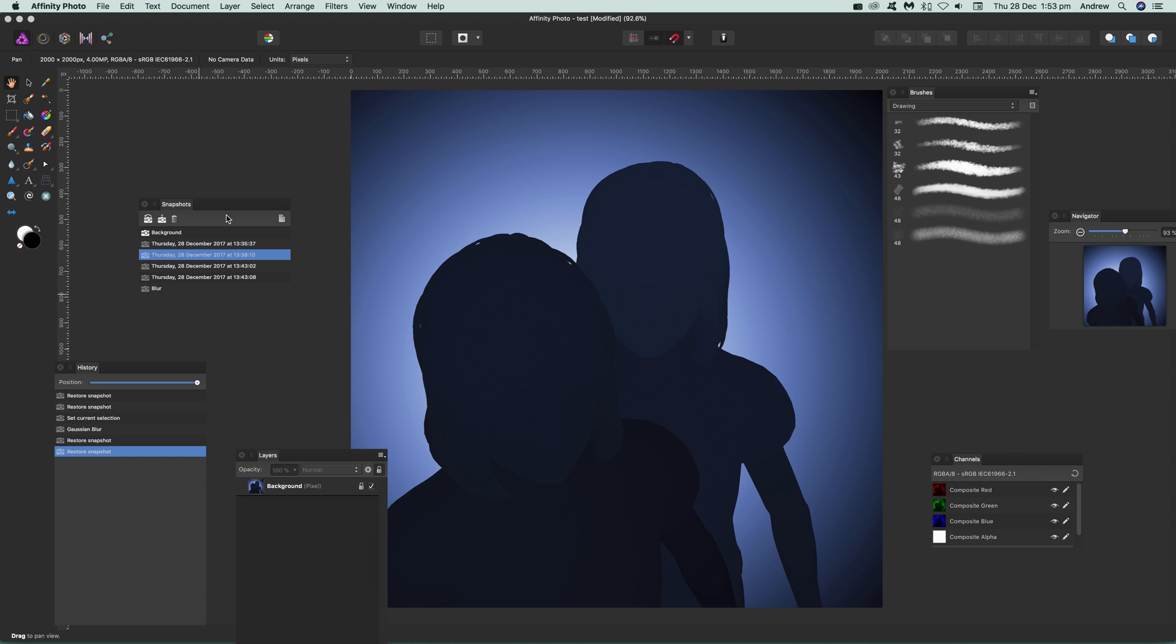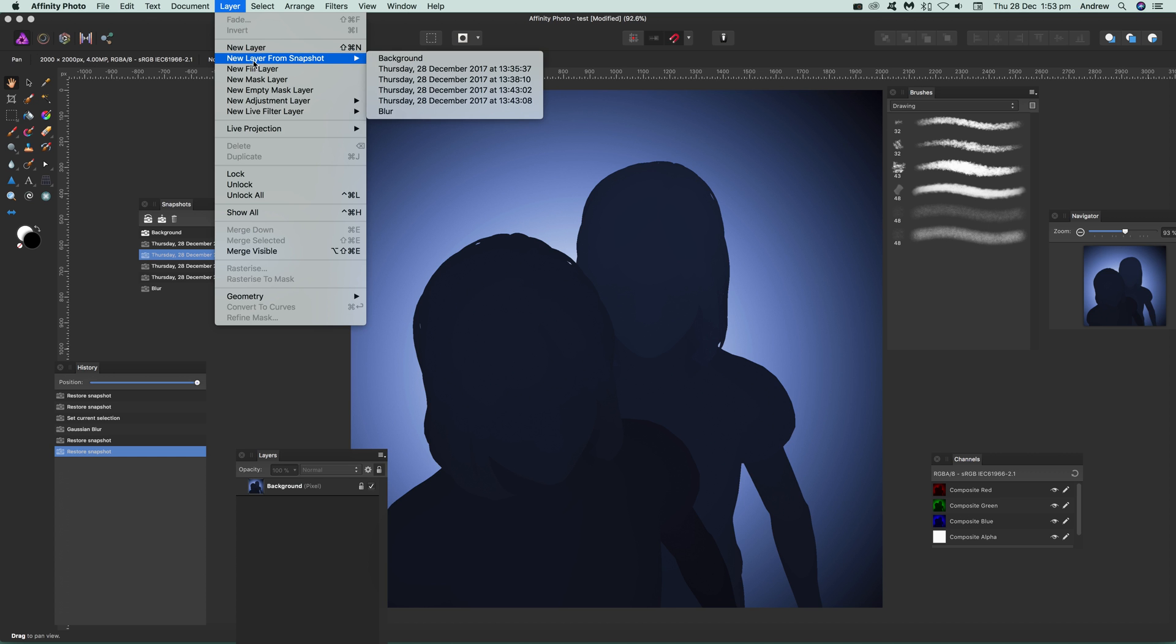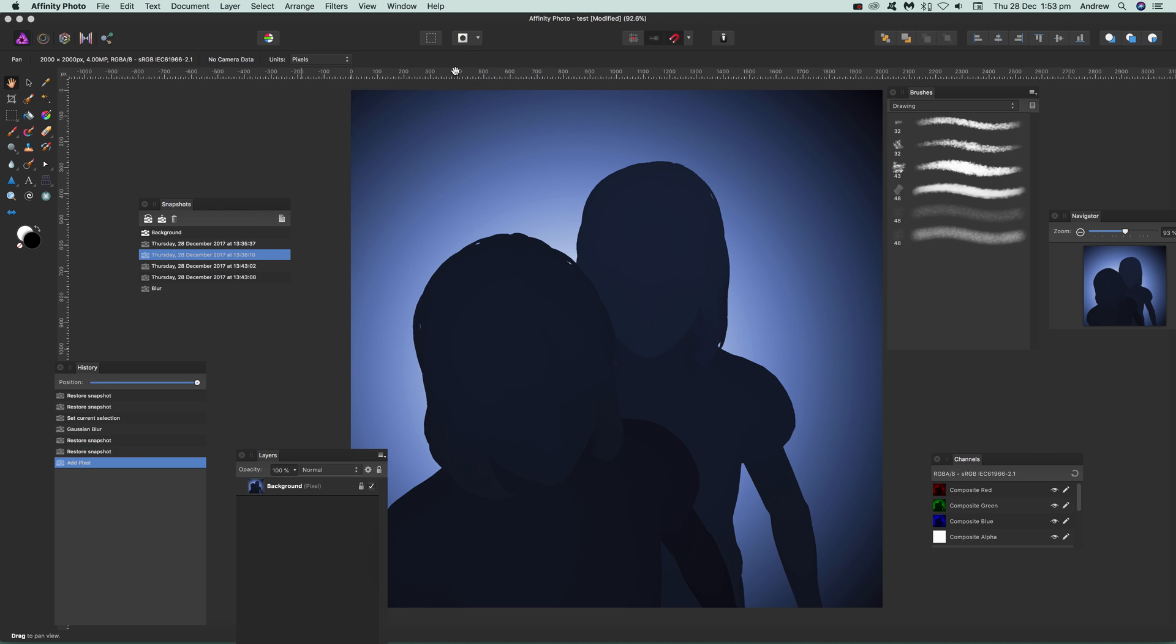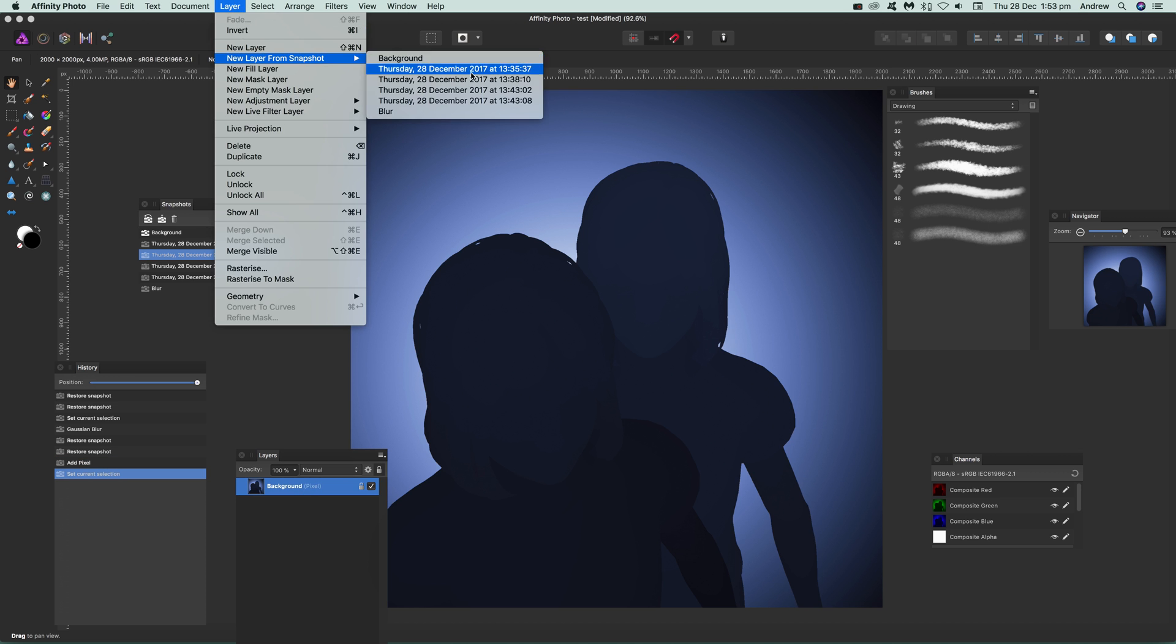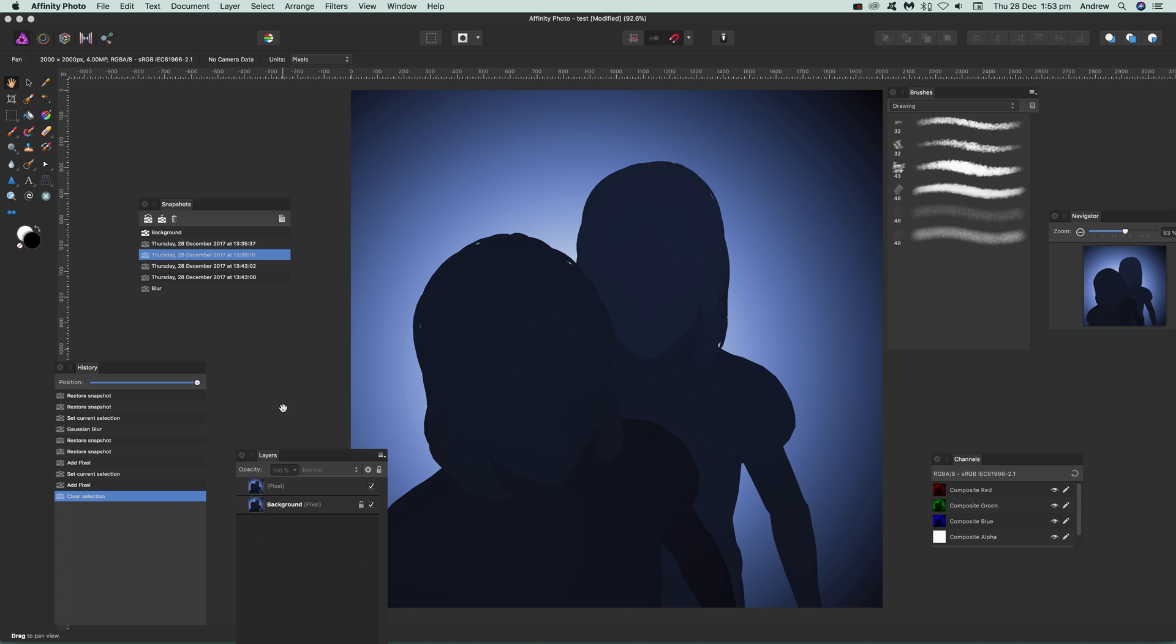There's also another option for layer. So you can actually create a layer, new layer from snapshot. And again, you can select one of the snapshots here. So just select that, and then you've added a new snapshot layer, add pixels, which hasn't done it there. So I'm just going to select that. Probably would have helped, go to there, Layer from Snapshot. Then it's added.